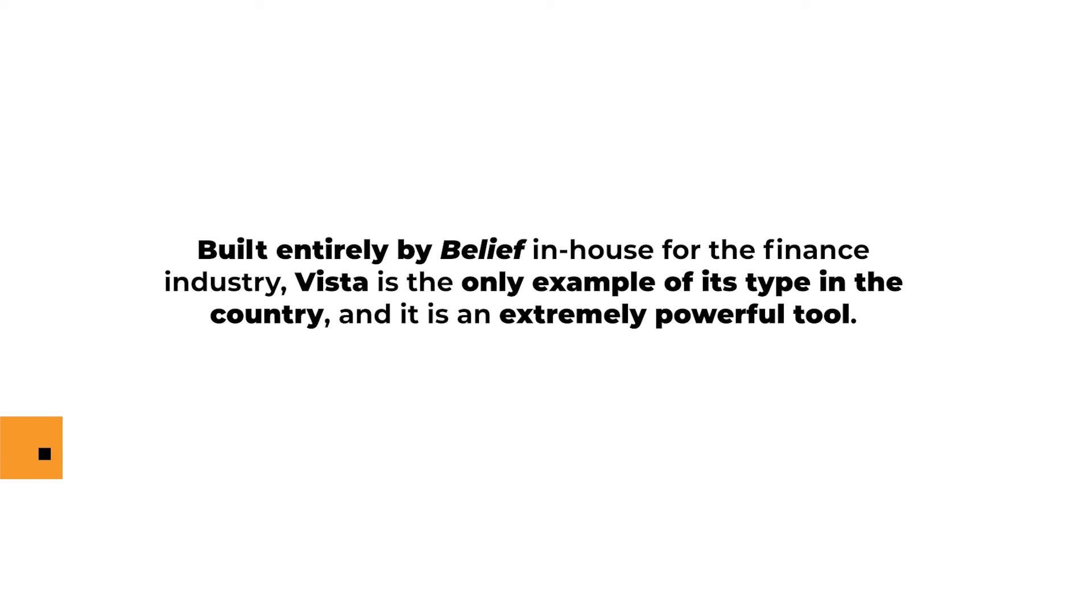Built entirely by belief in-house for the finance industry, Vista is the only example of its type in the country, and it is an extremely powerful tool.